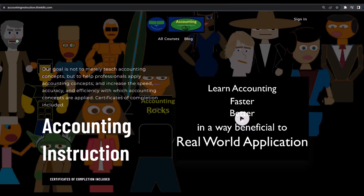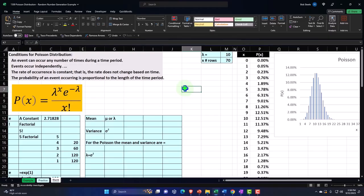If you would like a commercial-free experience, consider subscribing to our website at accountinginstruction.com or accountinginstruction.thinkific.com